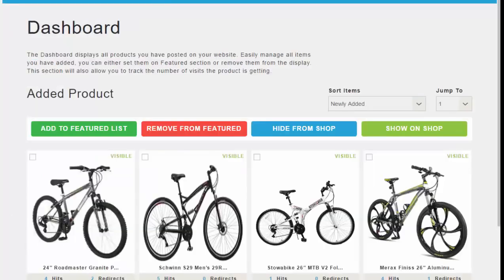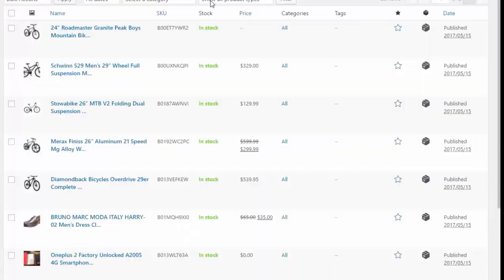Once you add your product, you simply click Fetch Products and the app will pull in the relevant products for you. Once the products are added, you can choose to make them visible, show them on your shop, or add them to the featured list — in which case they'll show up on the front page — or you can choose to remove them.